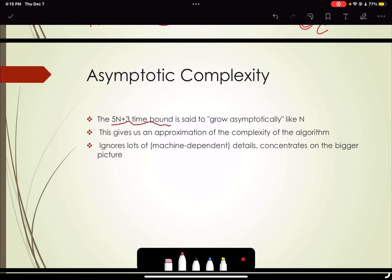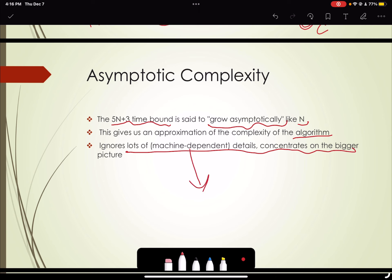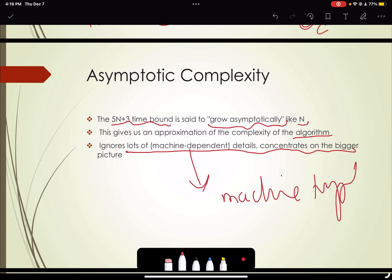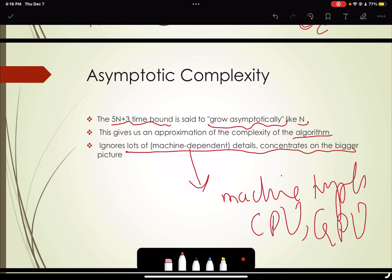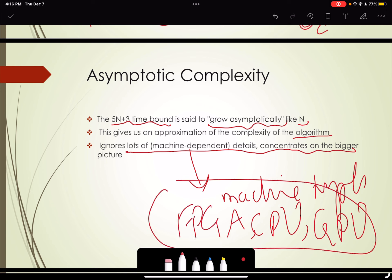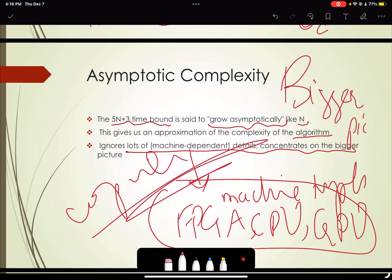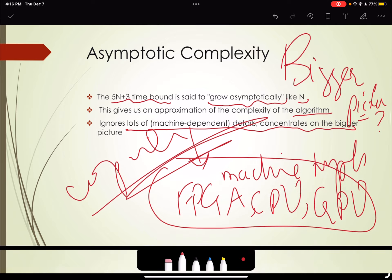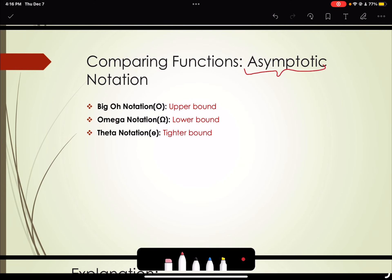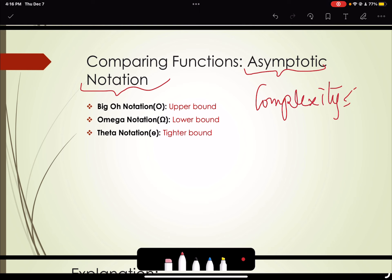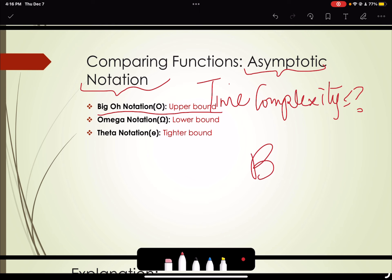So 5n + 3 is said to grow asymptotically like n. This gives us an approximation of the complexity of the algorithm, ignoring details like machine type, whether we run on CPU, GPU, or FPGA, and what compiler we use. We concentrate on the bigger picture. To measure complexity, we use asymptotic notations, the most famous being Big O notation.